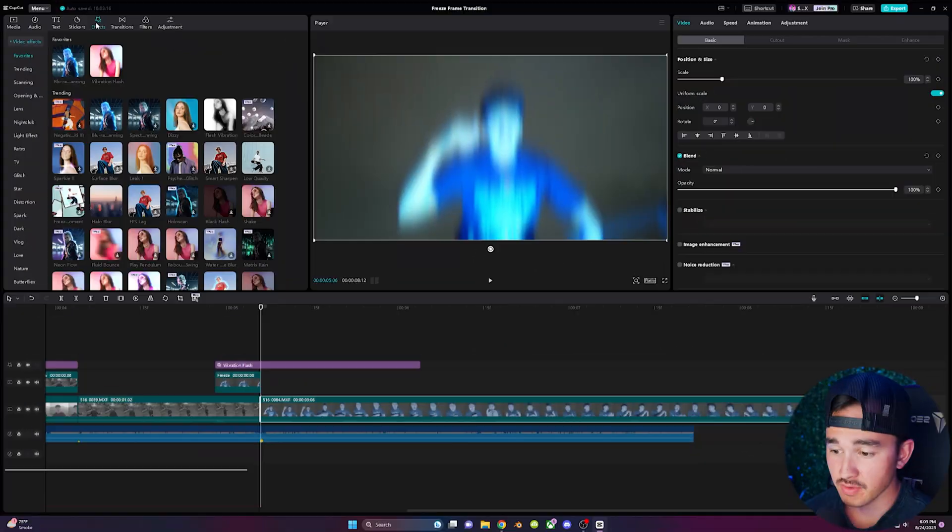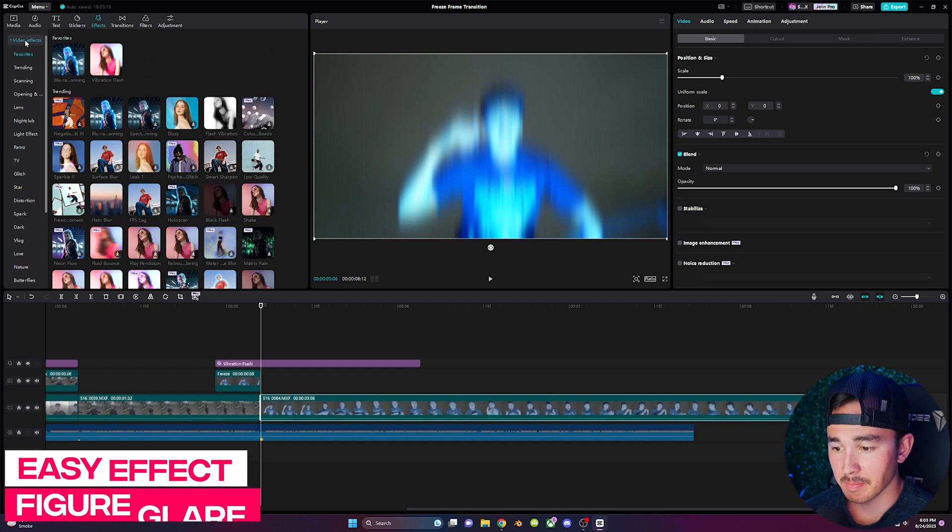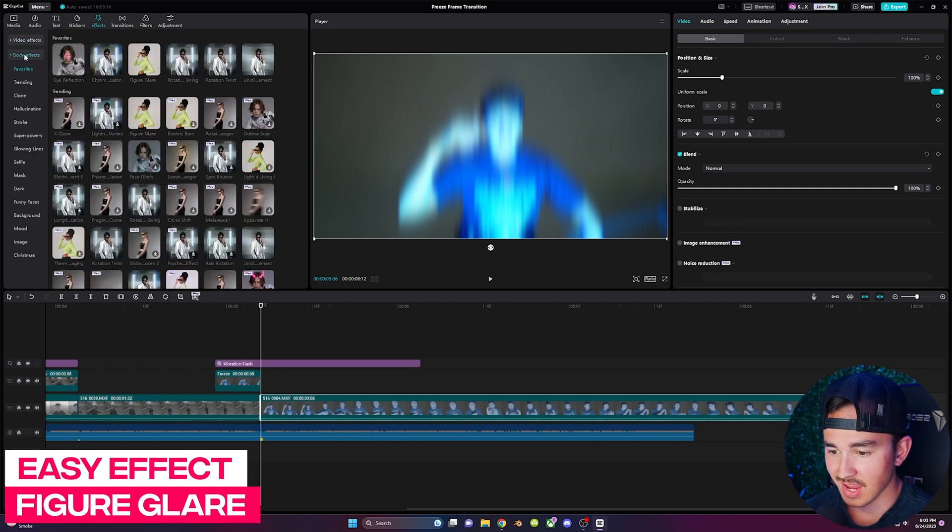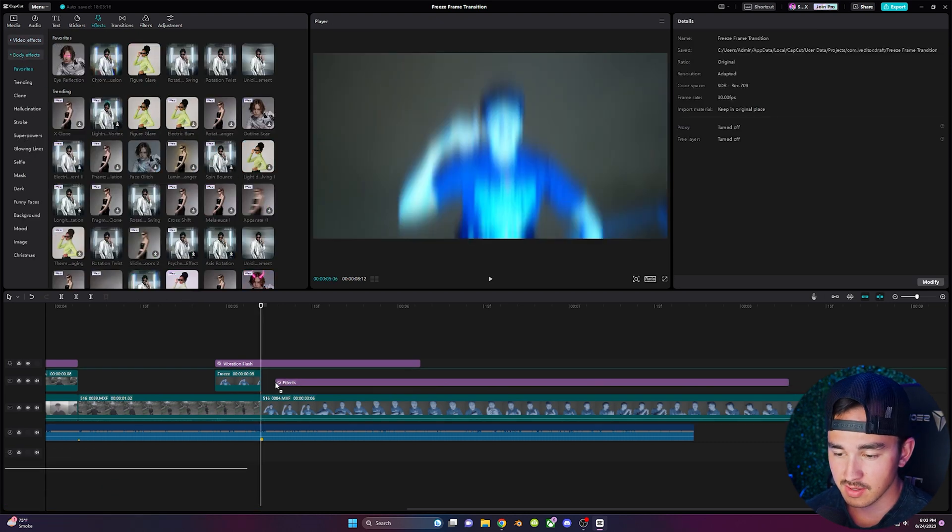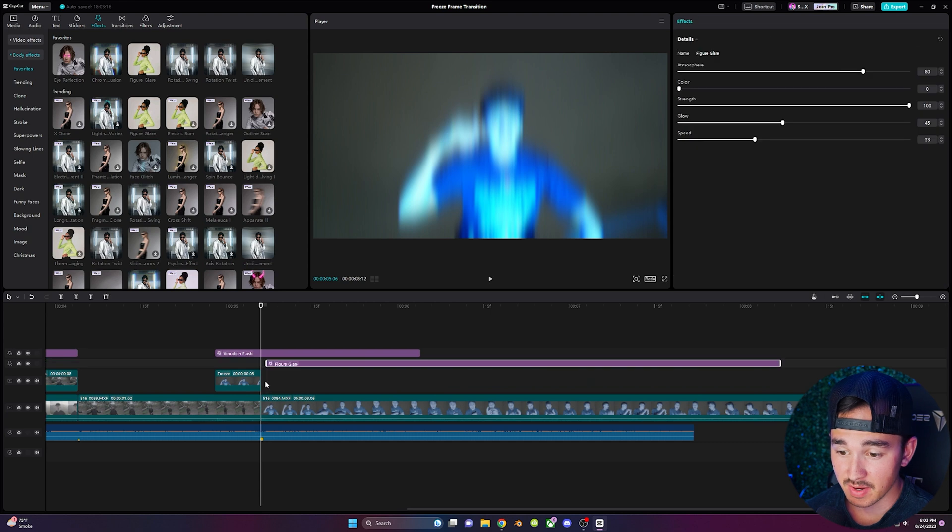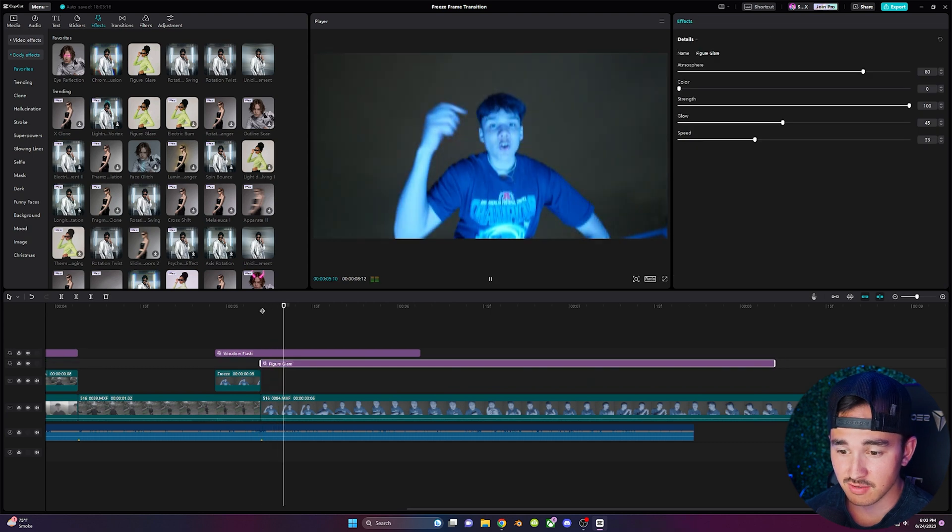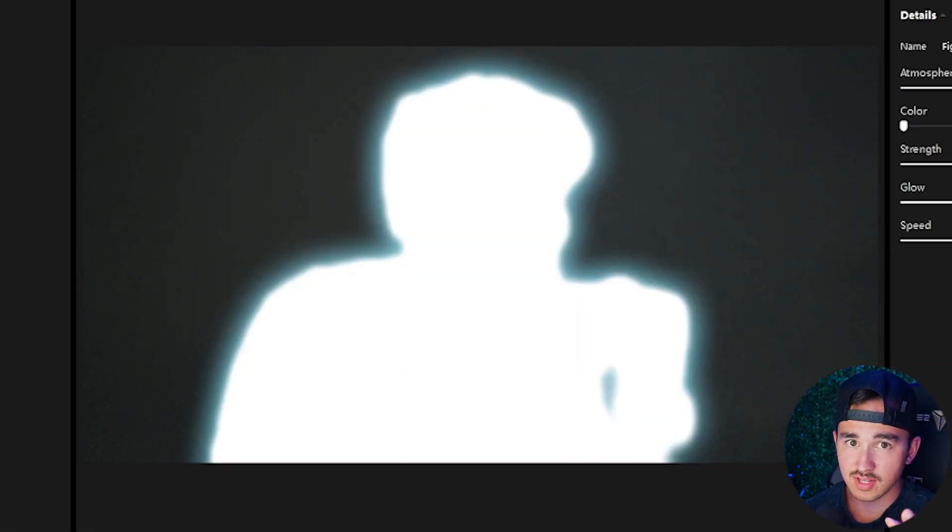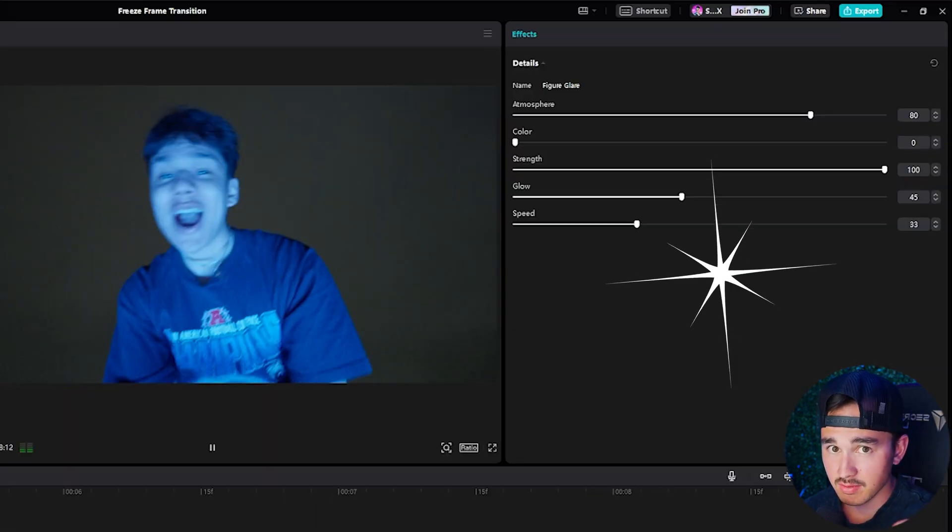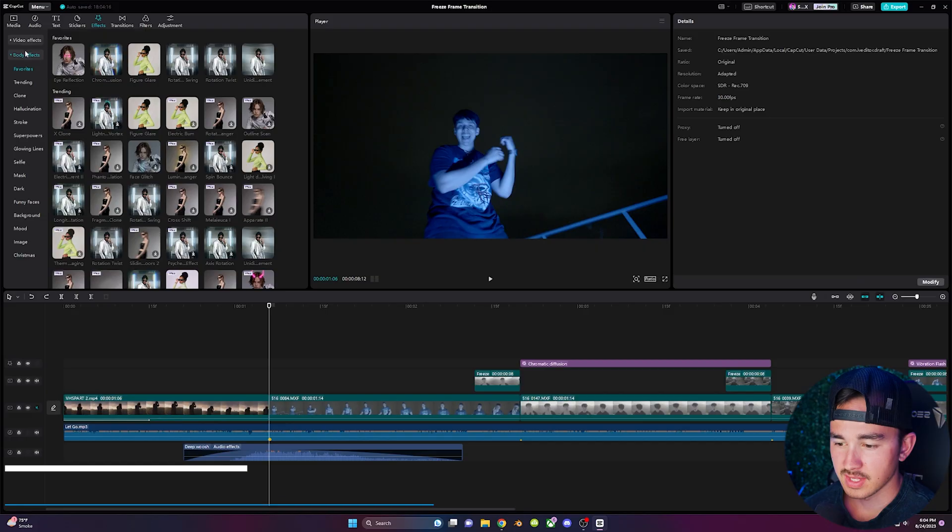So if you go to effects, body effects, and inside the training section you'll find the figure glare. Drag it on above your video to create this really cool glowing flicker to your subject. Also play around with the settings.